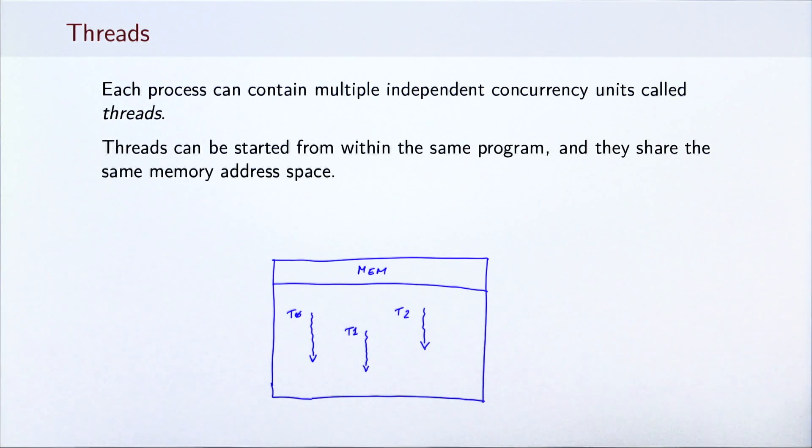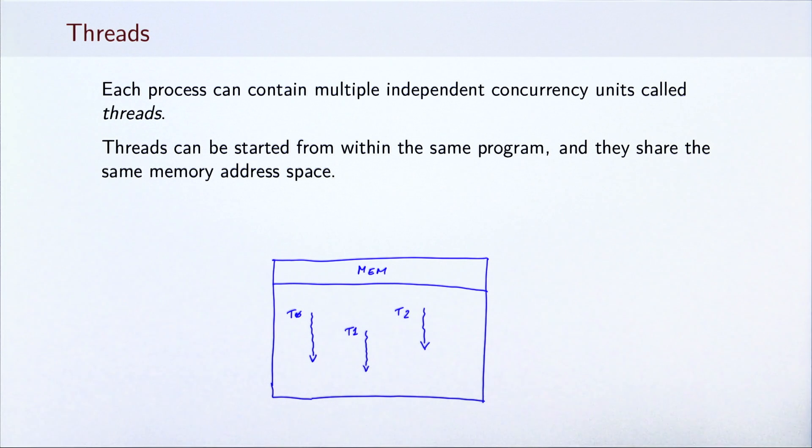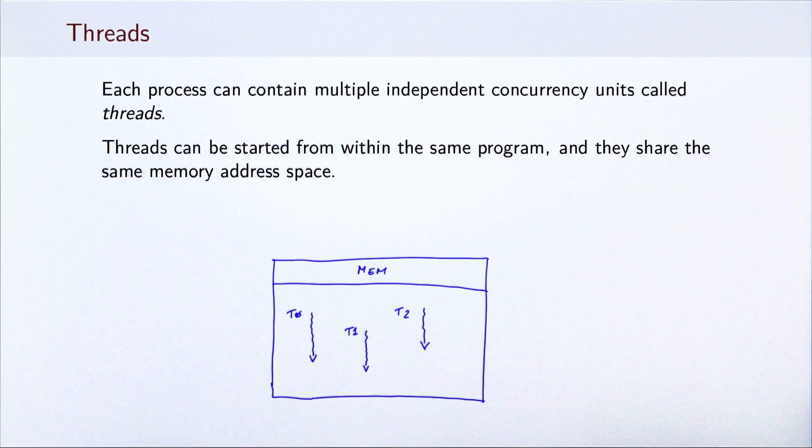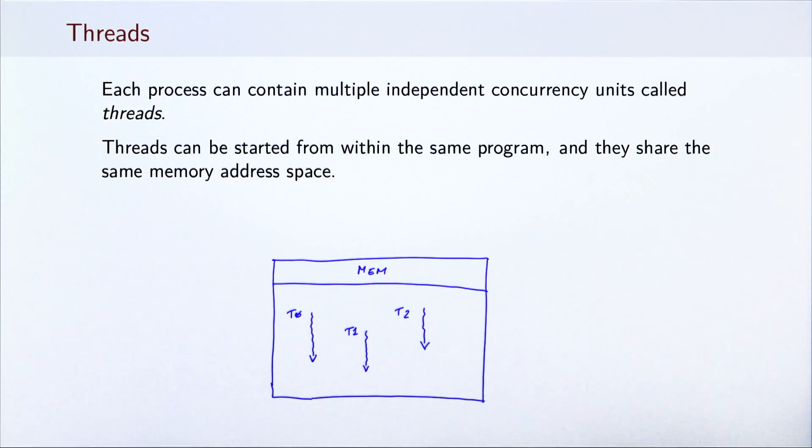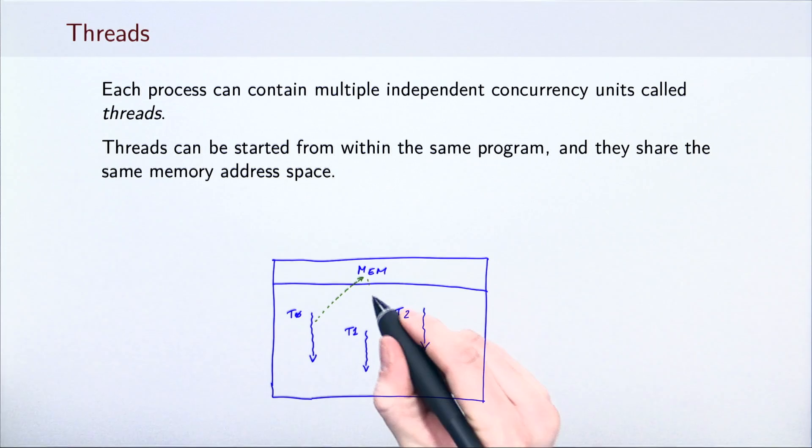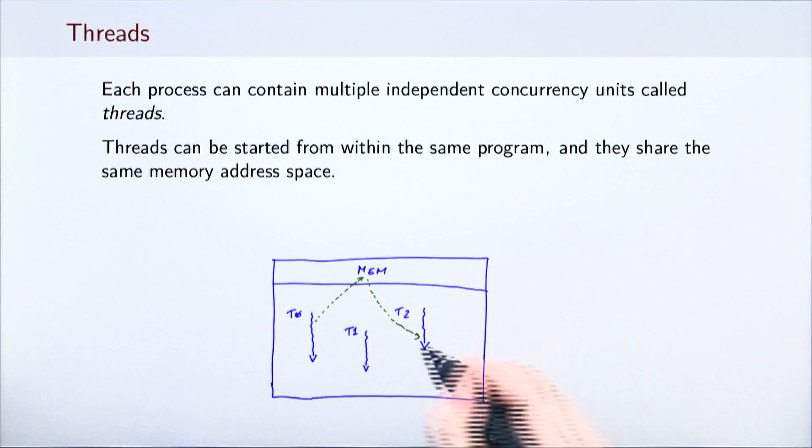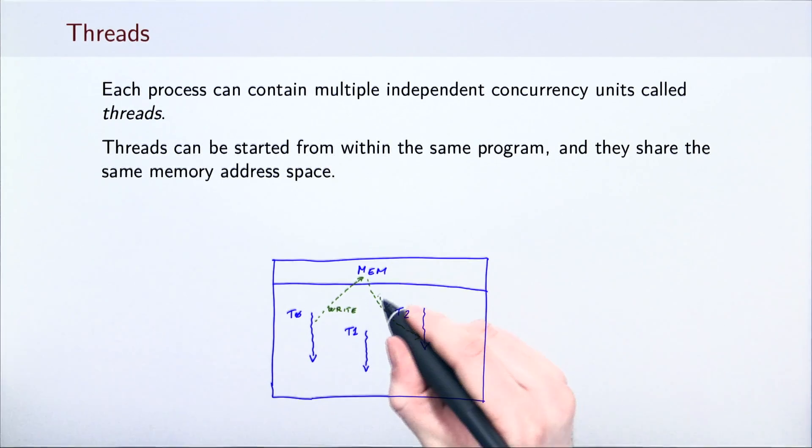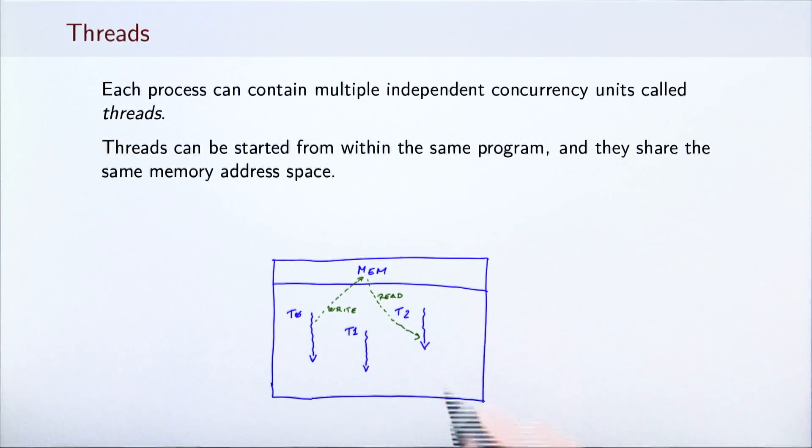There are two main benefits of using threads. First, threads can be started programmatically from within the program, making it easier to structure parallel computations than it was with processes. Second, and more importantly, threads share the same memory address space. This enables them to exchange information by reading from and writing to memory.